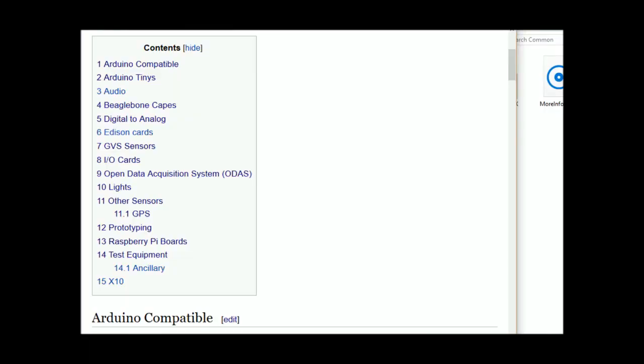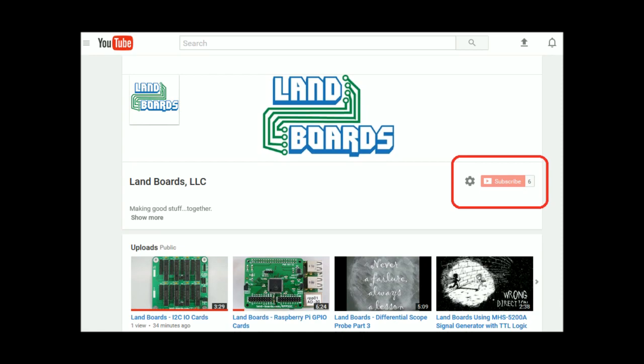If you want more information you can see our wiki pages for these products and we have YouTube videos on them as well.